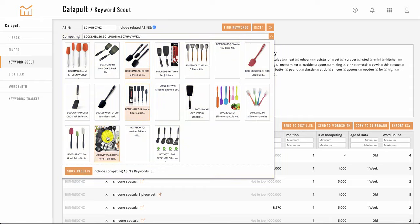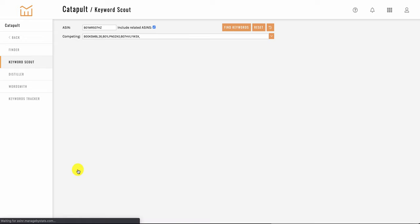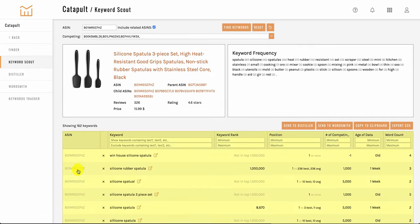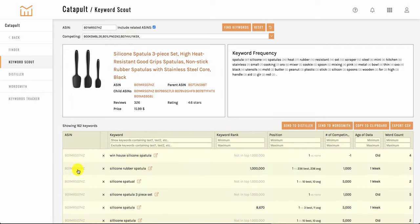So we'll click on Show Results. Now it's going to be adding keywords from the ASIN you entered as well as any competitor ASINs entered or selected.